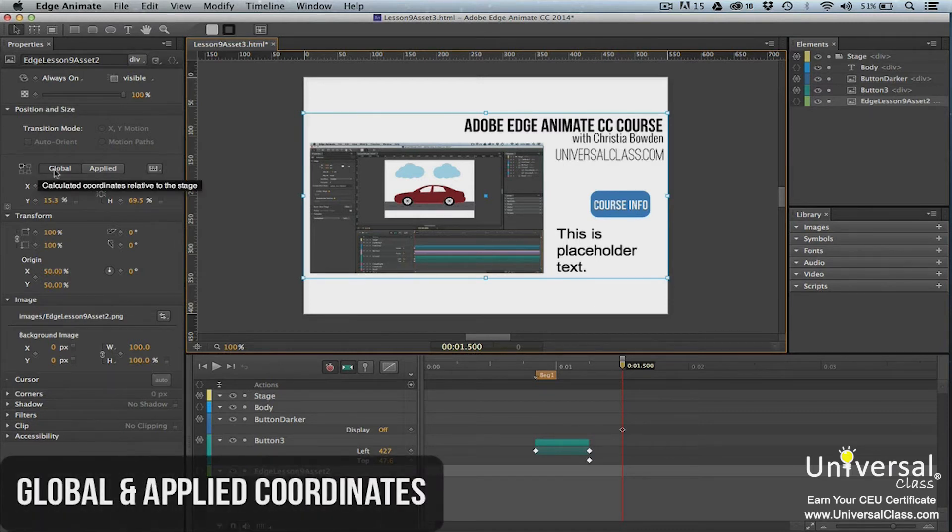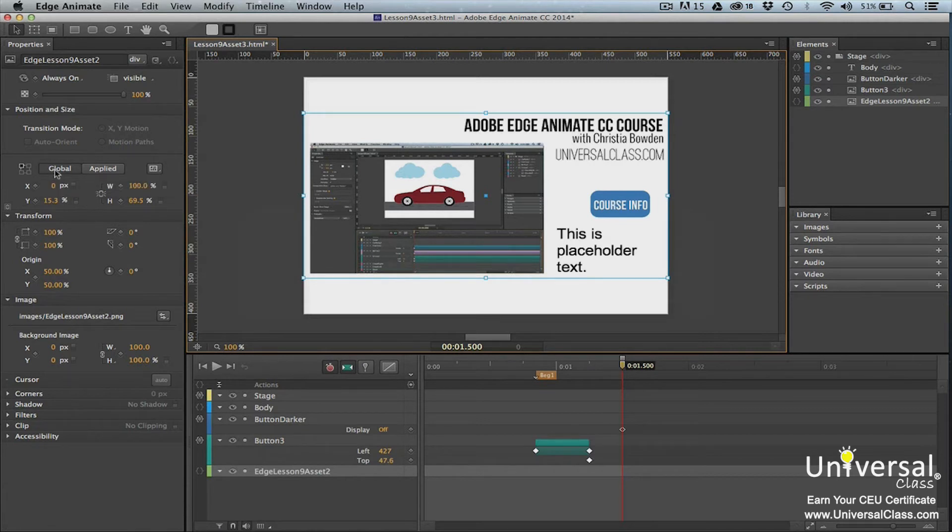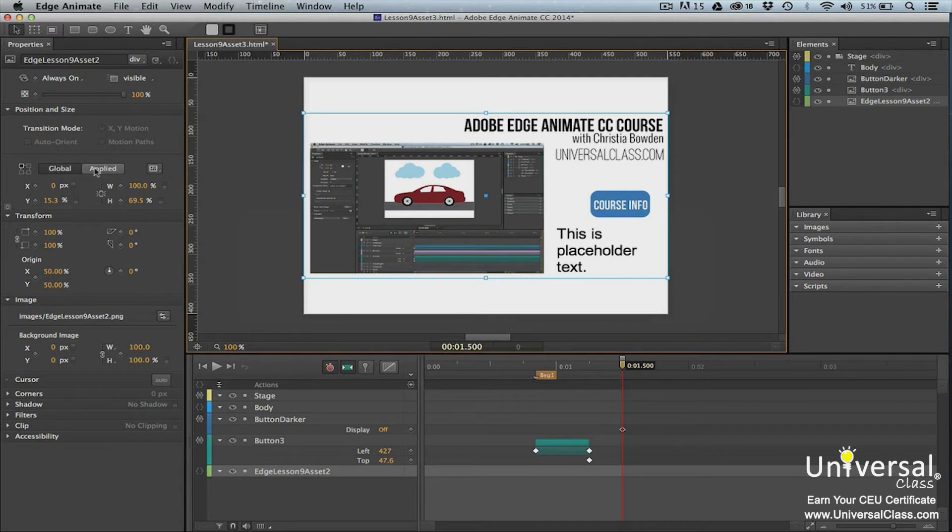Next to the coordinate space picker, you'll see the two tabs that represent two modes: Global and Applied. You can set the position and size of an element in either mode. However, let's understand what each is. Coordinates are calculated relative to the stage in Global mode. However, coordinates are calculated relative to the element's coordinate space in Applied mode.